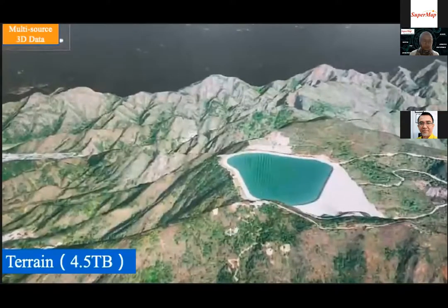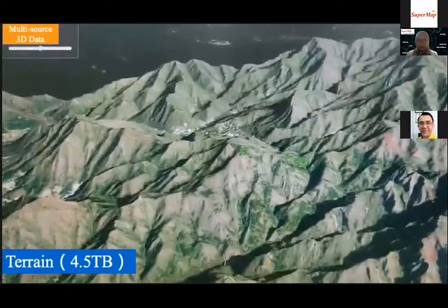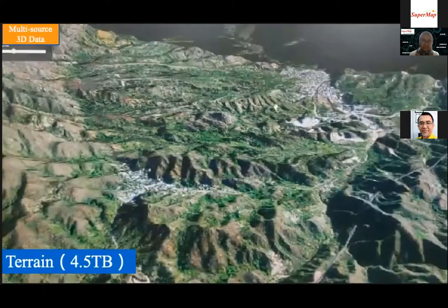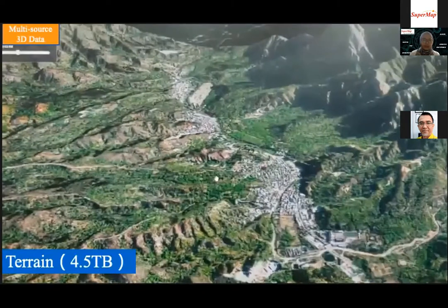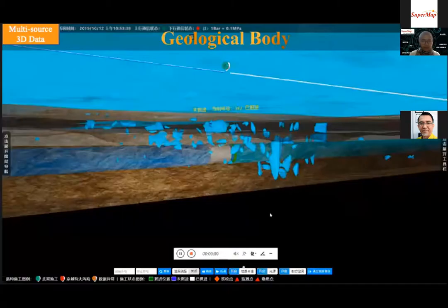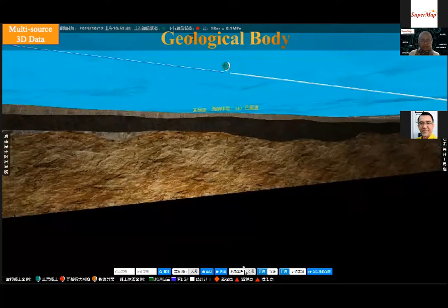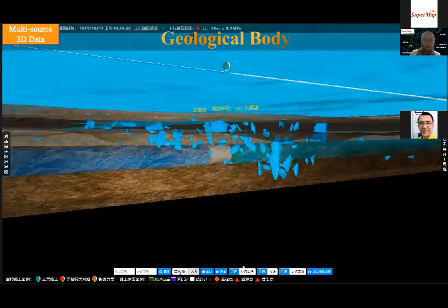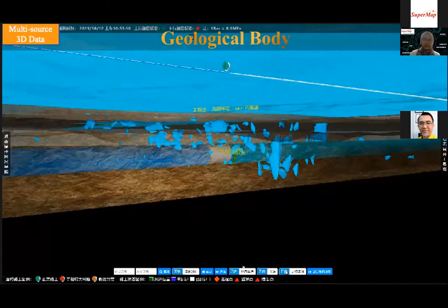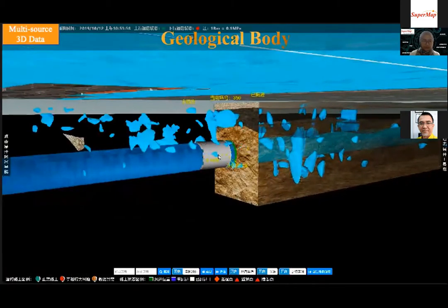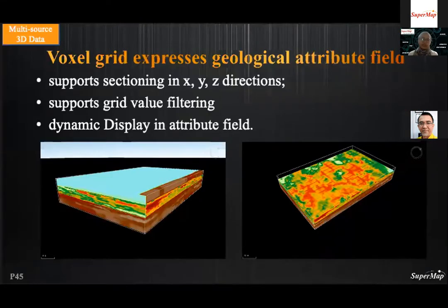For 3D terrain data, it enhances spatiality based on early 2D digital terrain maps, displaying natural geography through horizontal and vertical 3D coordinates, fully reflecting terrain character. SuperMap uses export plugins and conversion tools to realize seamless cross-platform connection of geology and GIS data. A video example shows the time-space relationship between a shield machine's location and surrounding cost development in a subway tunnel project, discovering important safety hazard nodes in advance. Using voxel grid, it can also express geological attribute fields, supporting sectioning in X, Y, Z directions and dynamically displaying attribute fields.